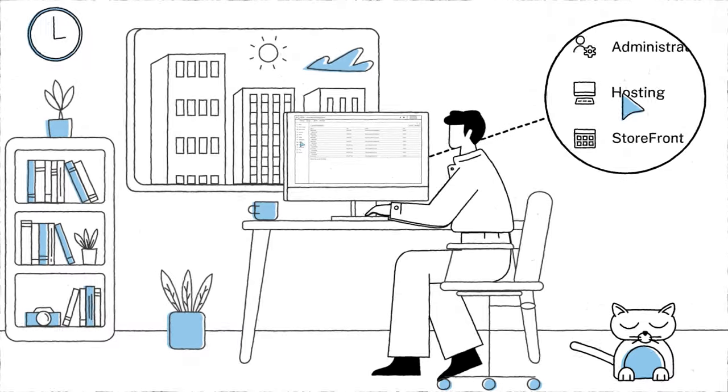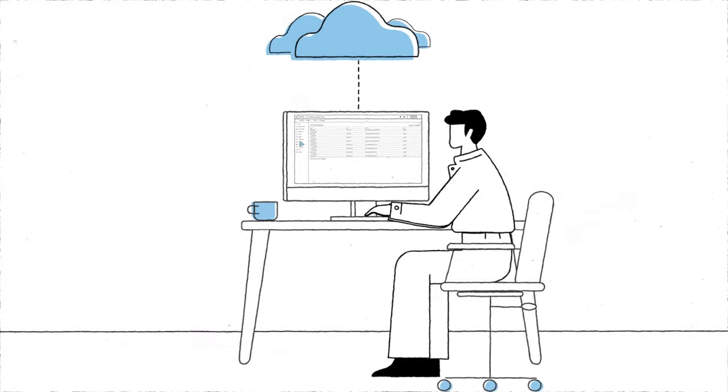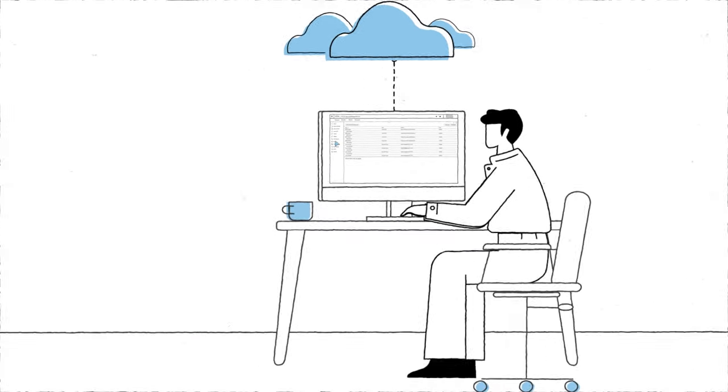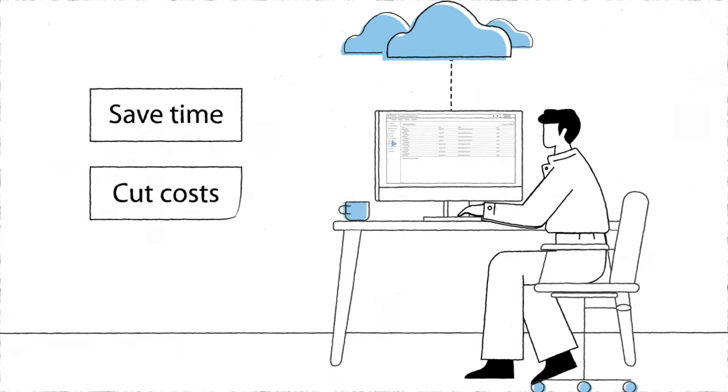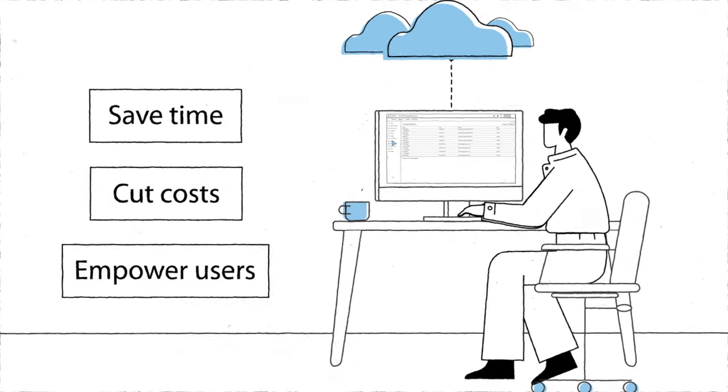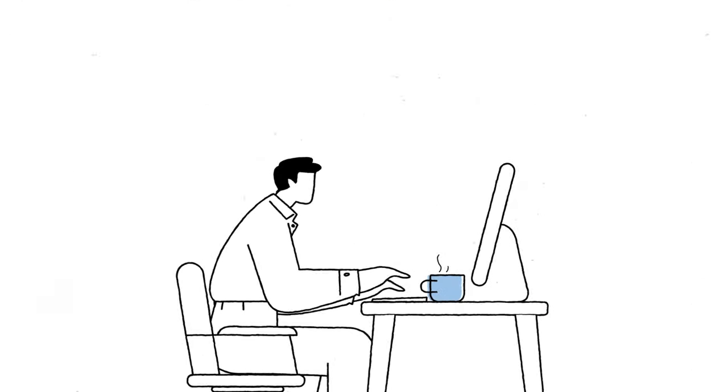And now that you've migrated management into the cloud, you get even more capabilities that help you save time, cut costs, and empower your users. Here's four of them.